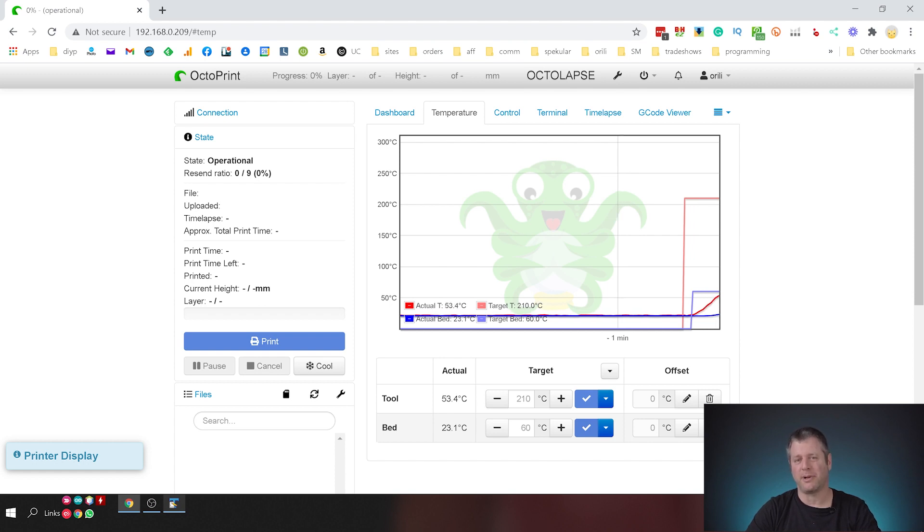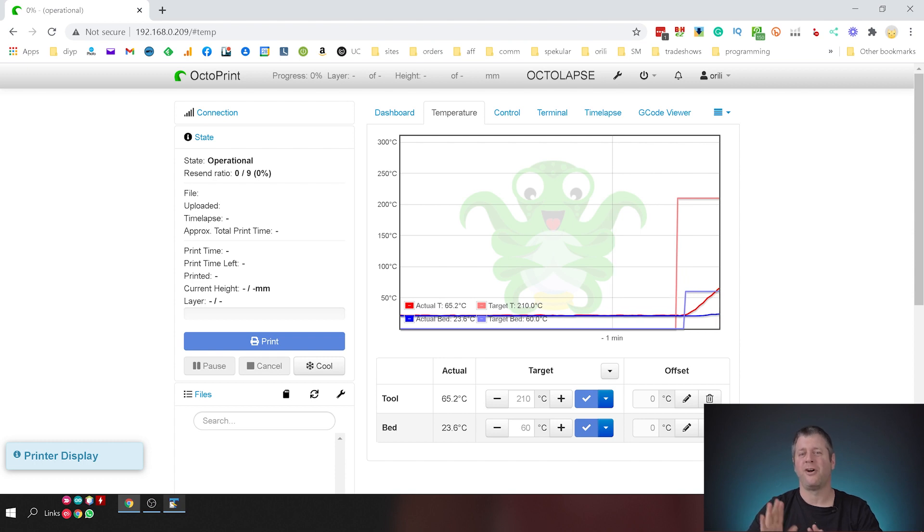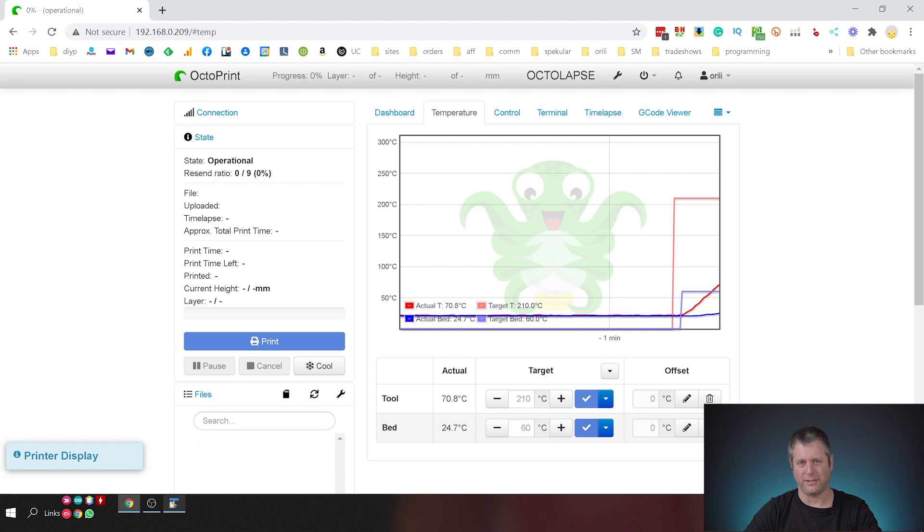Now this is important - while you're using the OctoPrint interface you cannot touch the little smartphone thingy on the Snapmaker. If you do this then it'll take over and maybe your extruder will stop heating, maybe something else will happen. You have to choose, it's either OctoPrint or the phone controller, so make sure you make the choice and stick with it.